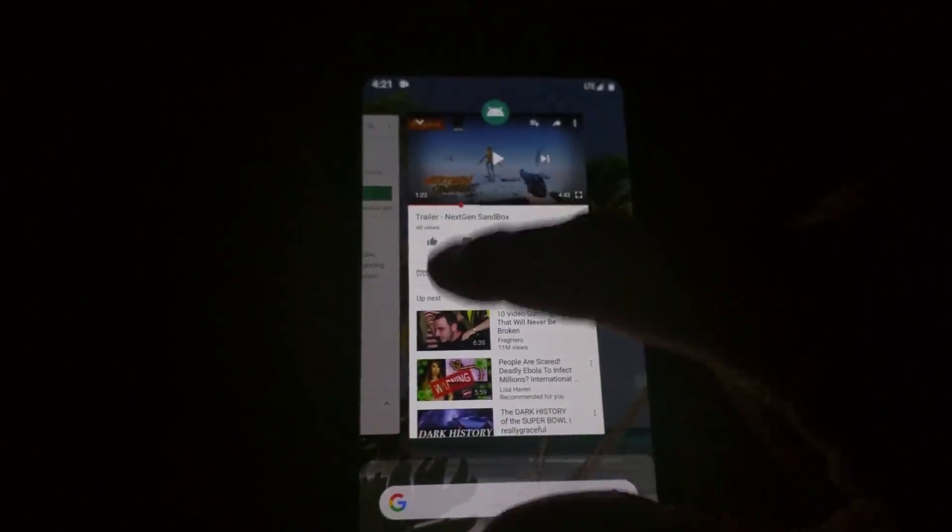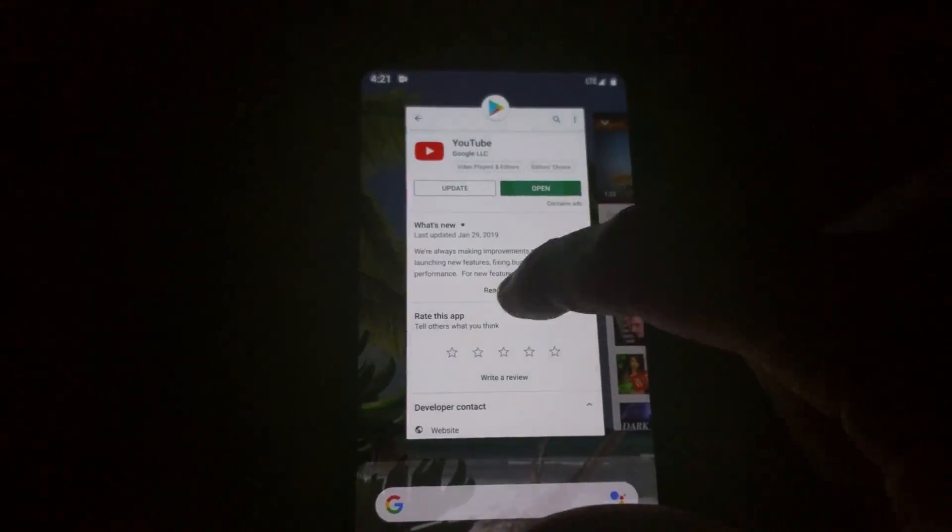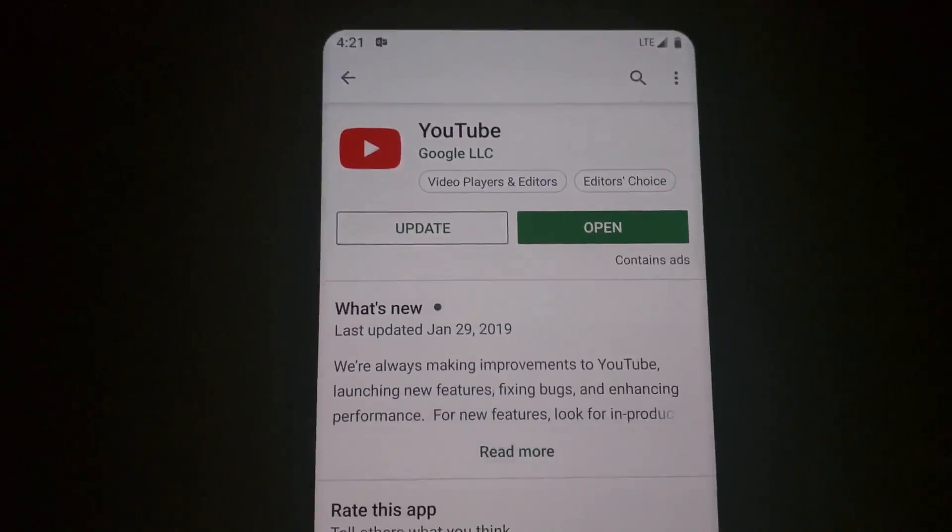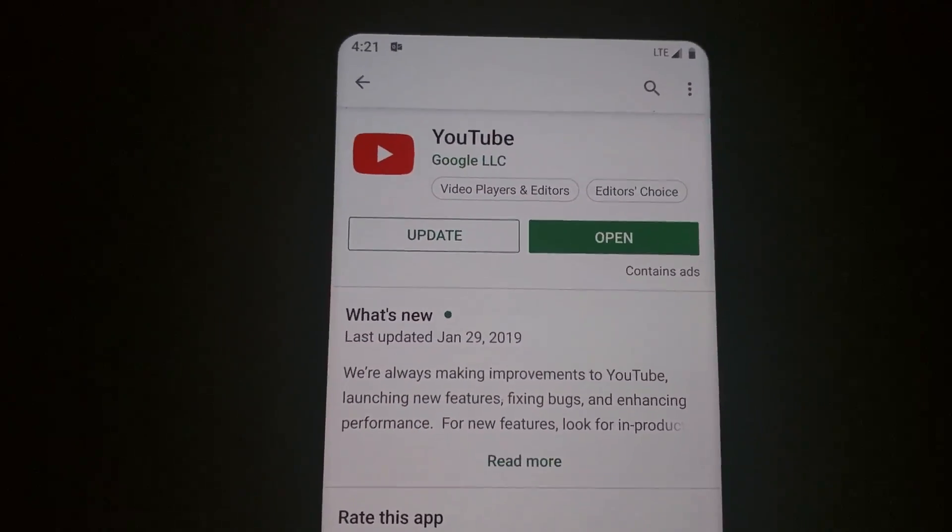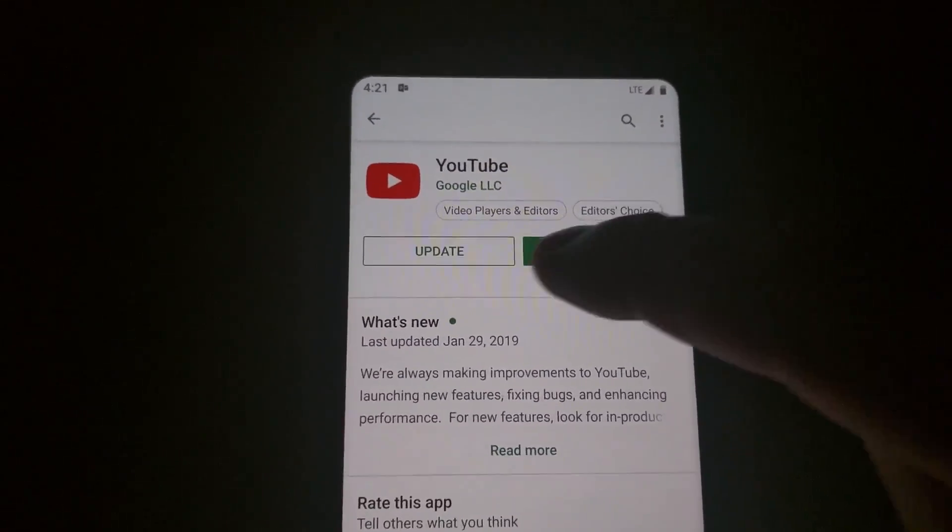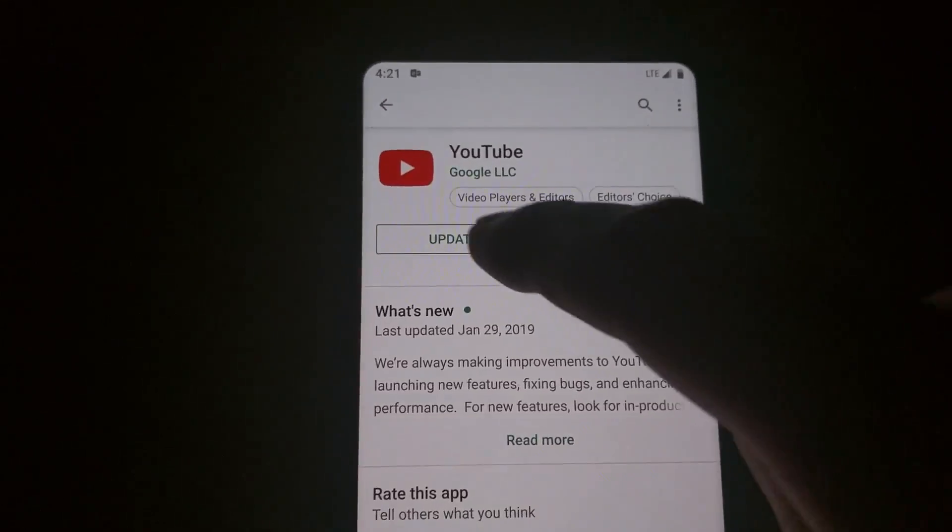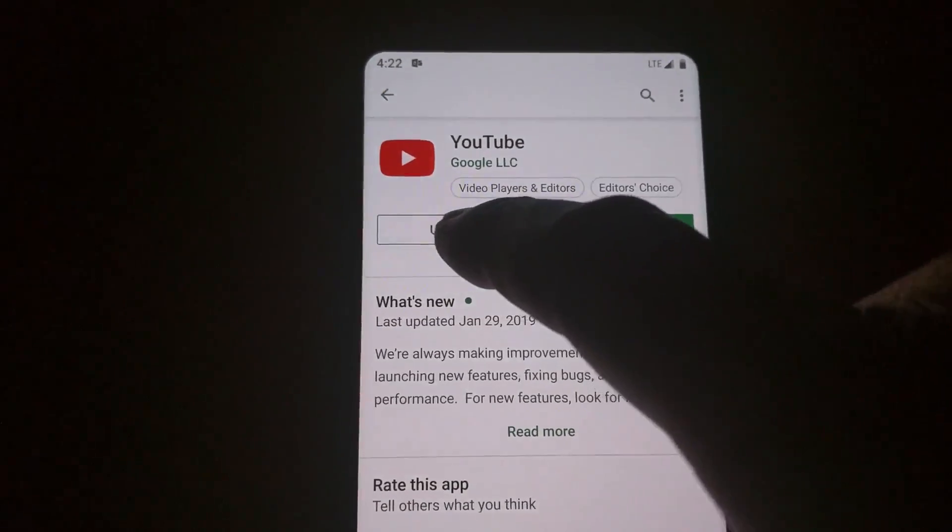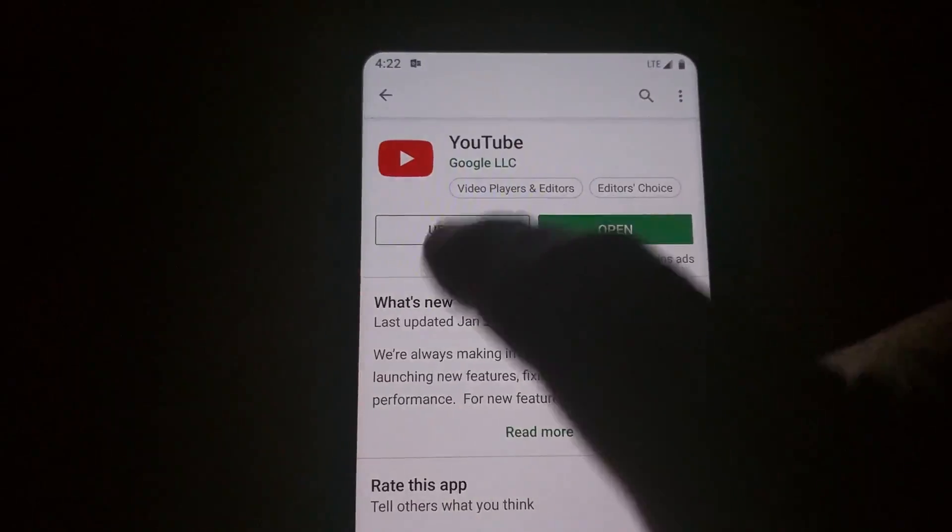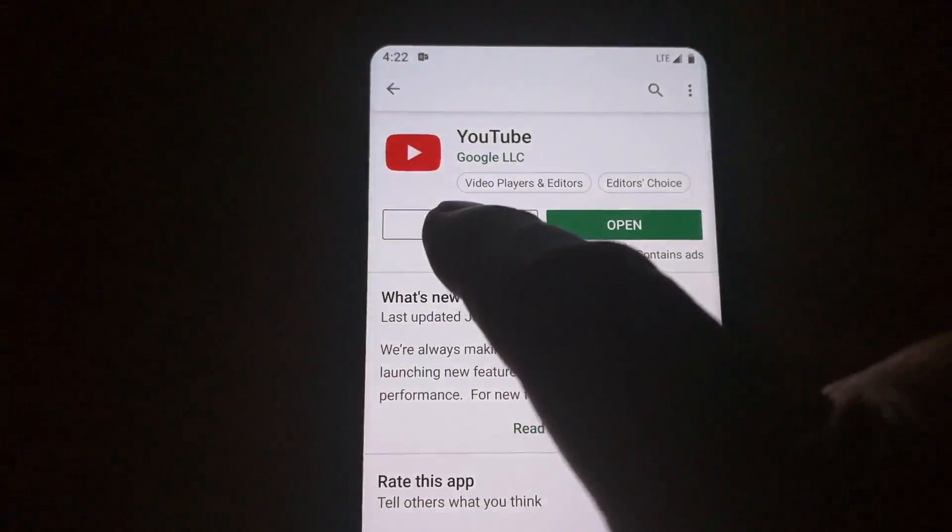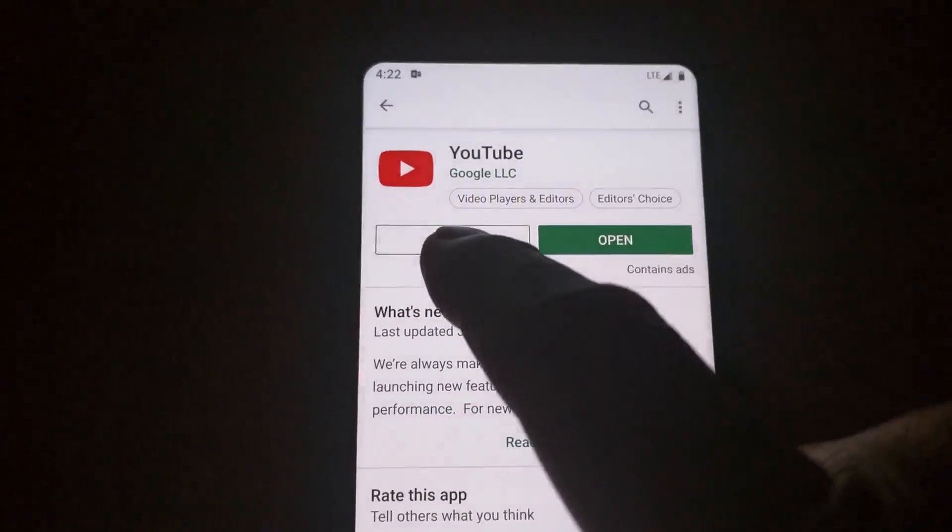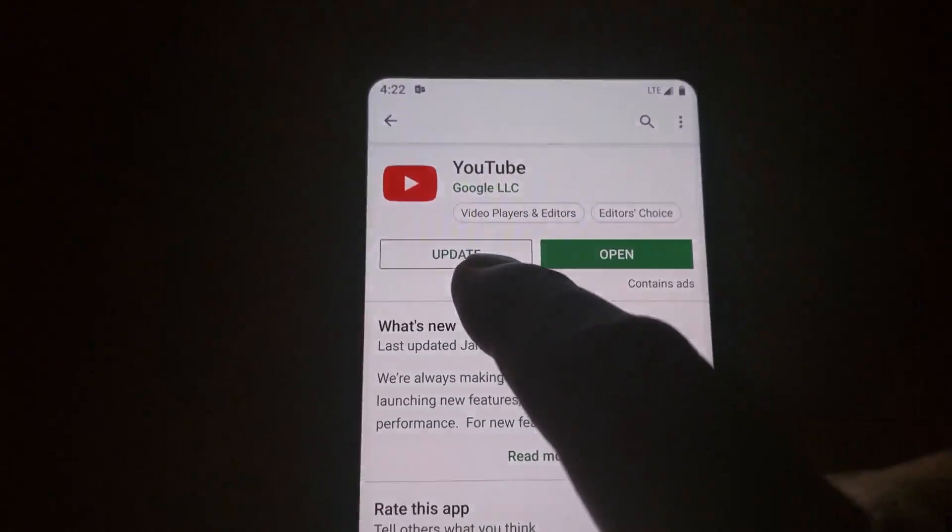So what you can do to fix that is just go to the YouTube store—I'm sorry, to the Android store—and then type in YouTube, and you'll see where it'll say update, it'll say uninstall update. So if you uninstall the update and go back to version 13 of YouTube,